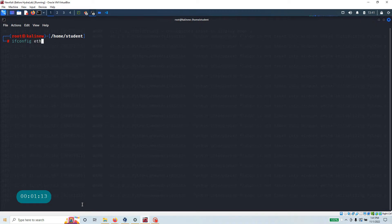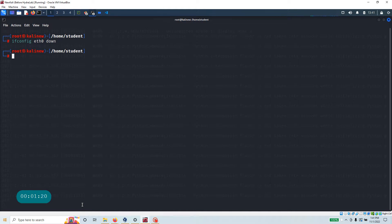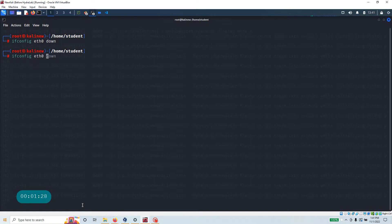Then let's eth zero is the interface that we want, let's turn it down. Okay, so what it did, it took that interface down. And as we have taken it down, let's do something else.